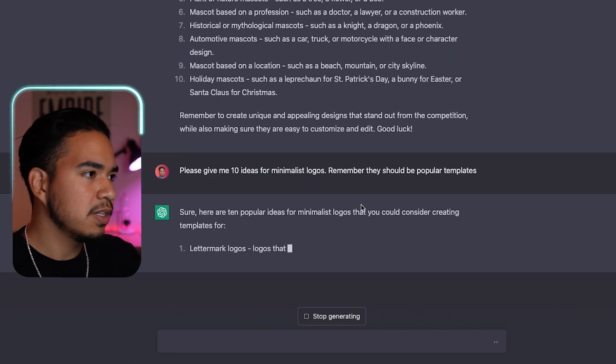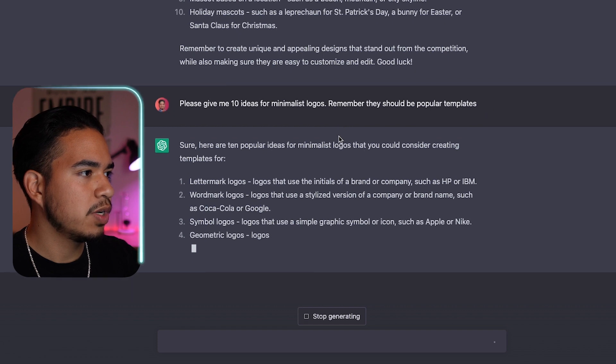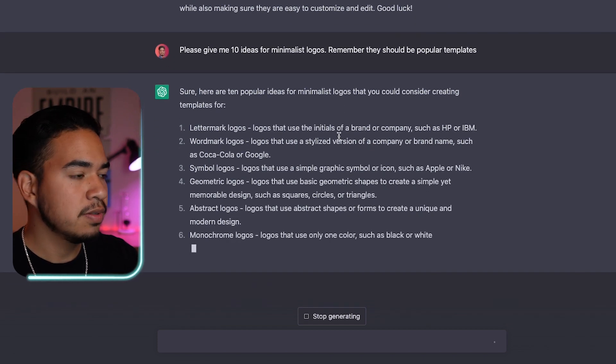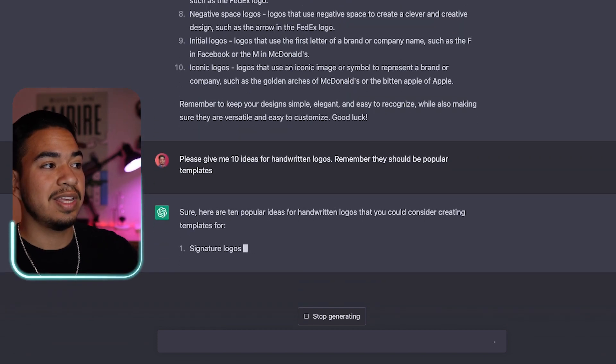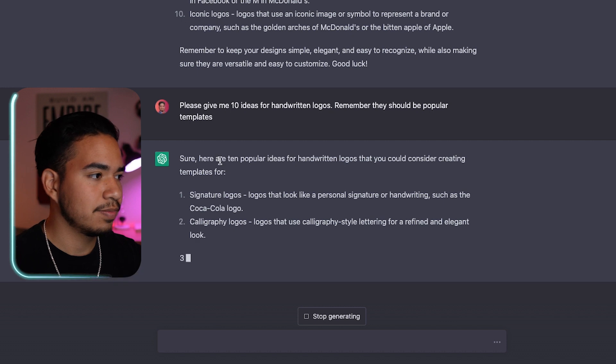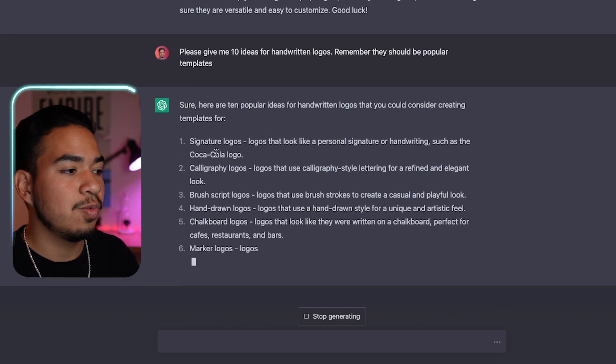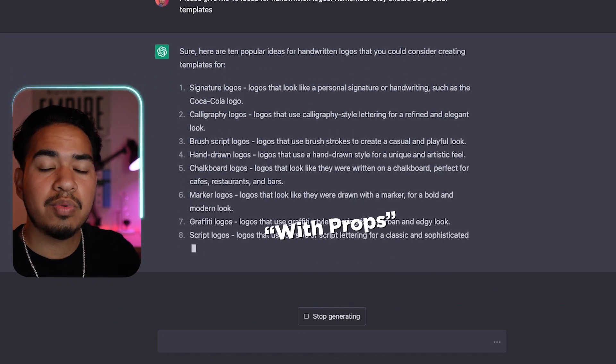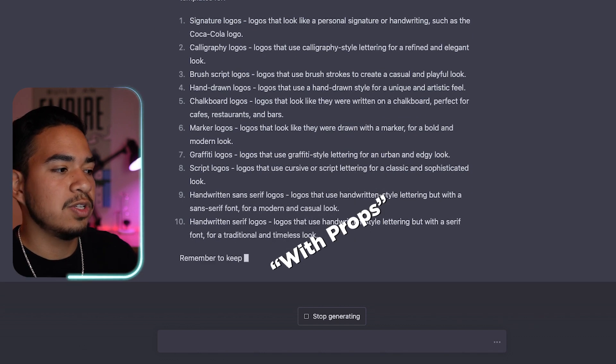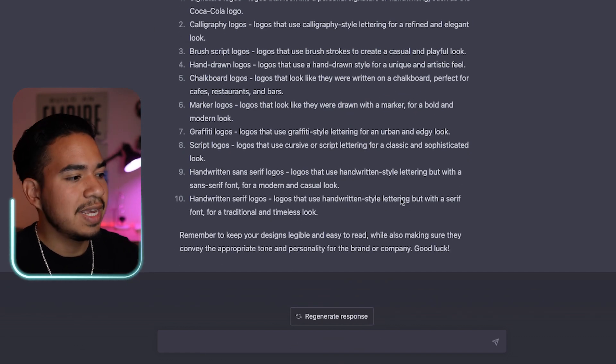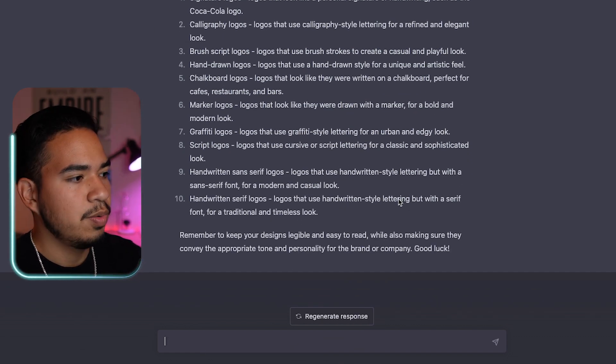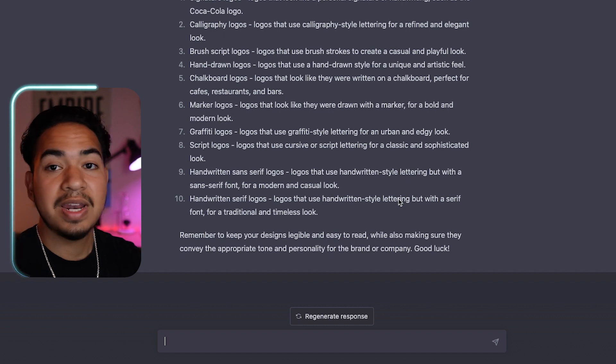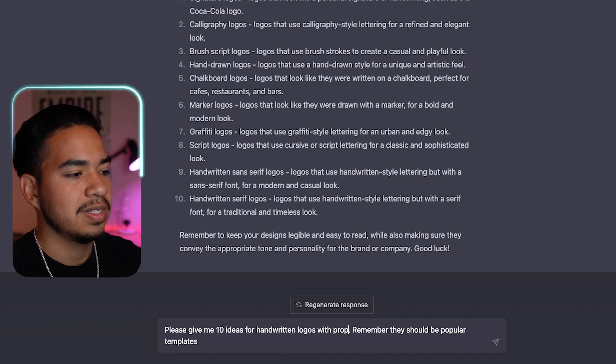Here's what it gave me for minimalist logos: we have letter mark logos, word mark logos, symbol logos. And here's what it gave me for handwritten logos. And because I know how Midjourney works, actually adding in with props is going to give you way better results. So I'm going to type in the same prompt, but when I type handwritten, I'm going to add with props/items.